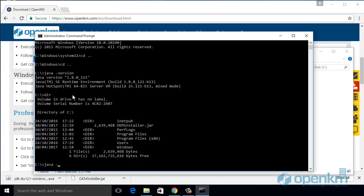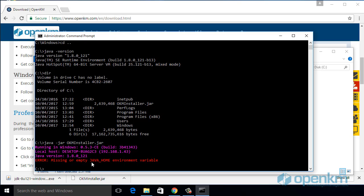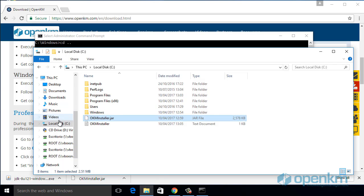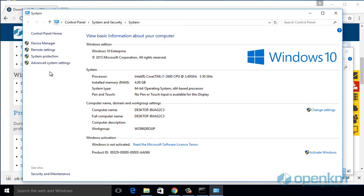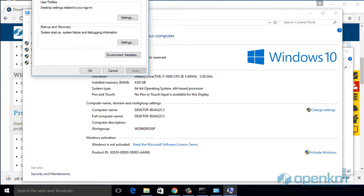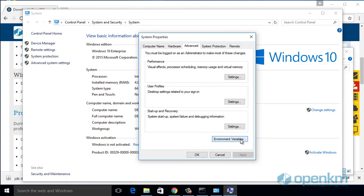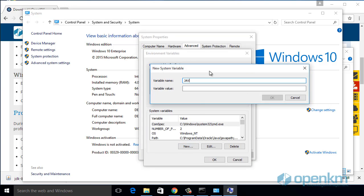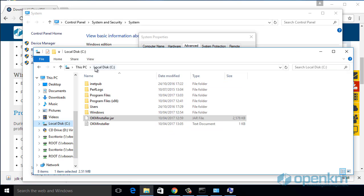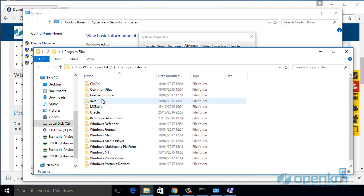For it, we run this command. Sometimes we can find the error message that says that the Java home environment is missing. We proceed to configure in the variables of the system the Java home variable. For it, we go to the variables of the operative system environment and we write the Java home root. That in this case is this.